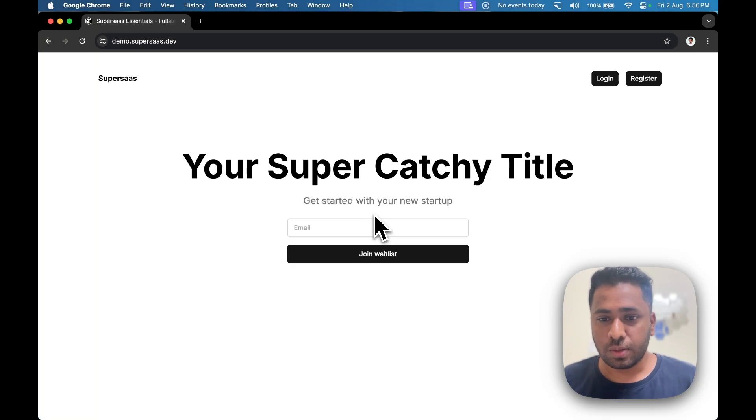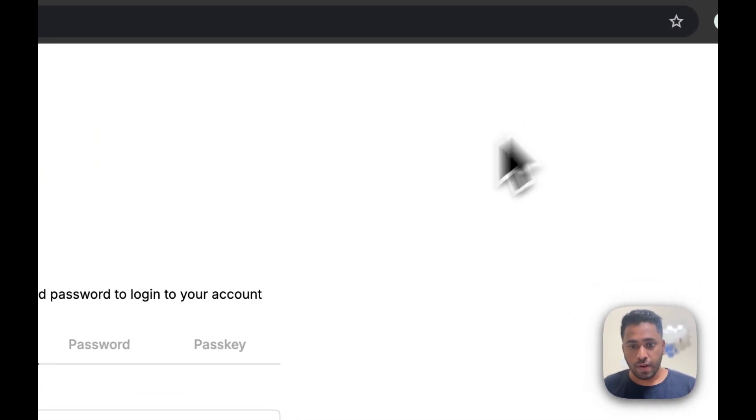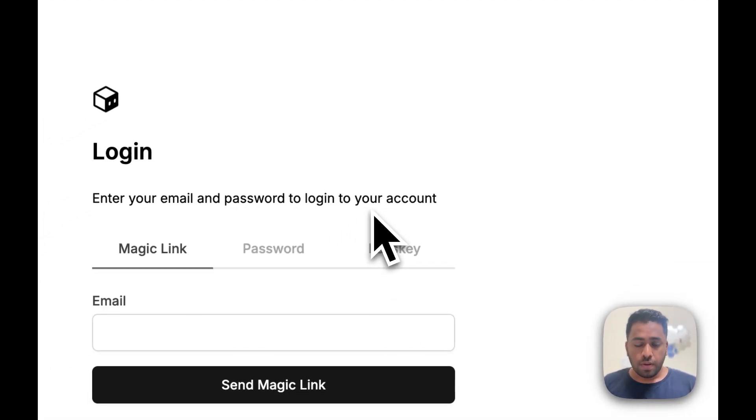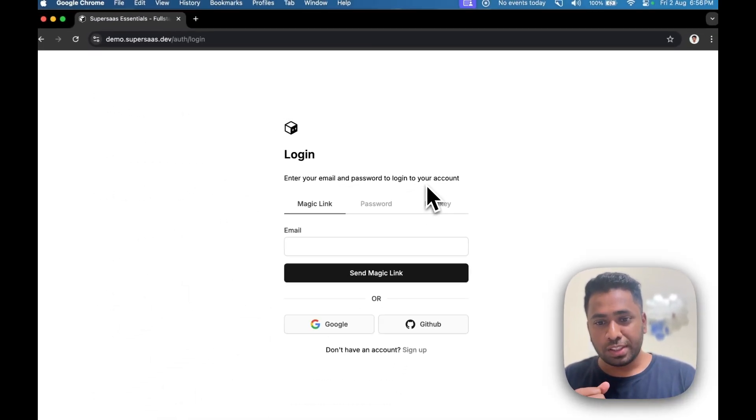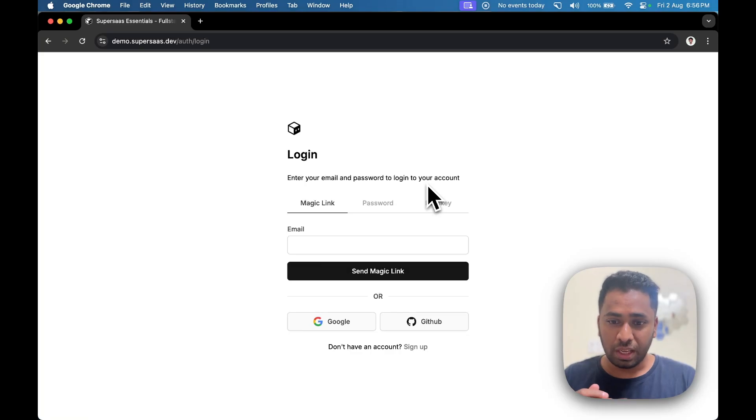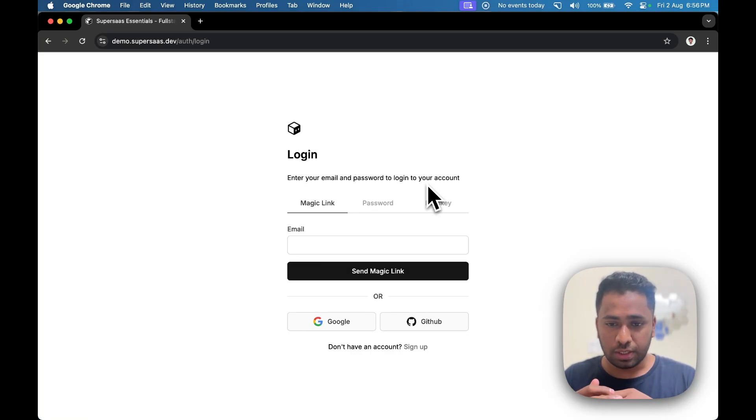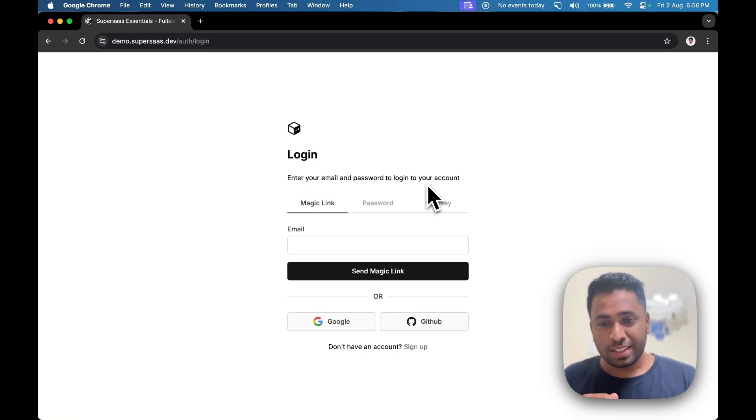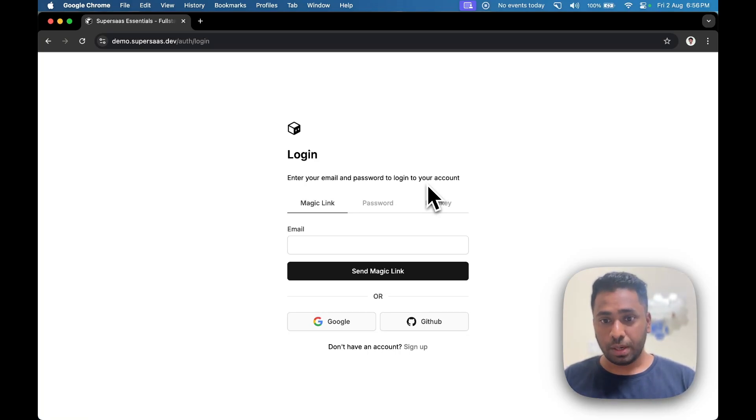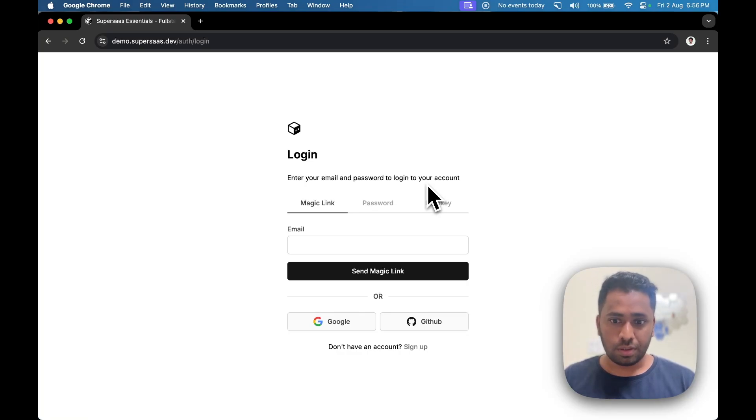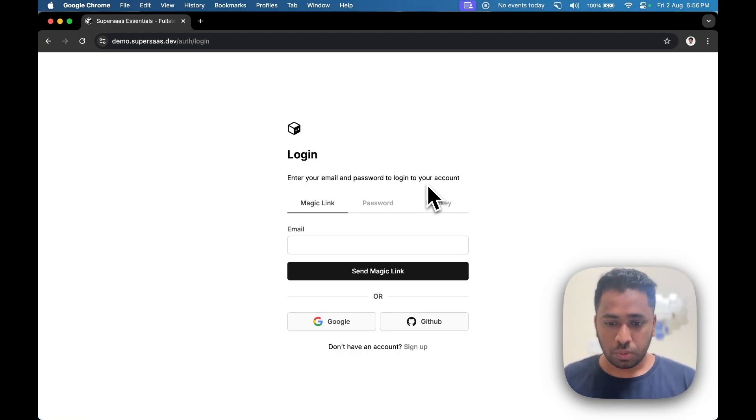So let's see the authentication pages. SuperSaaS has a lot of auth options. You get magic link, one-time password, email password, social logins like GitHub and Google, and even passkeys, which I'm very excited about. The template is built on top of NuxtAuthUtils, a lightweight authentication library made by Sebastian, the author of Nuxt 3. Let's go ahead and create an account.